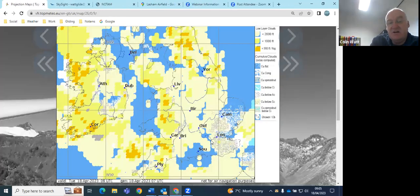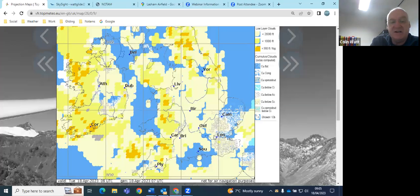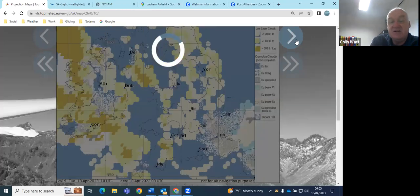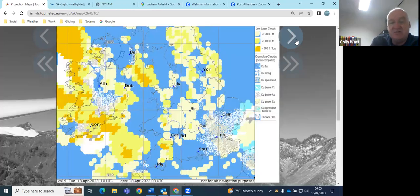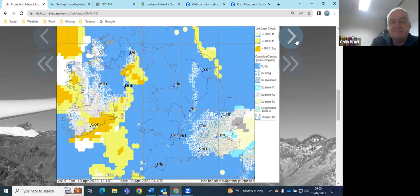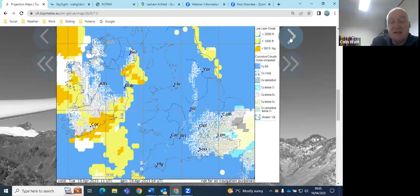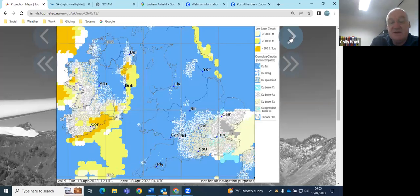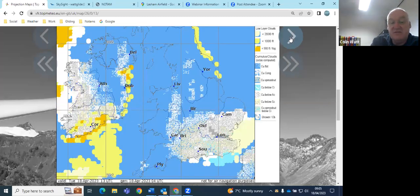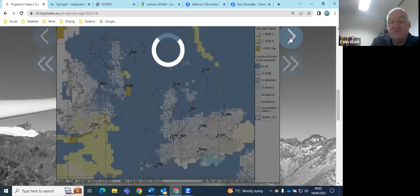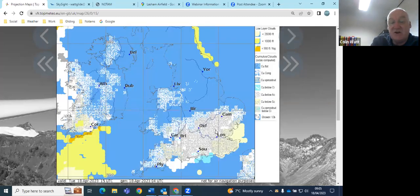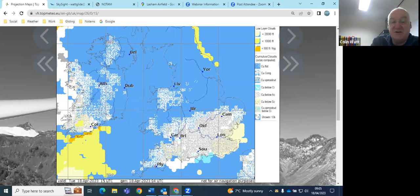So top meteo suggesting just cloud dissipating by sort of 10 o'clock, as we're seeing it here, breaking up and then turning into cumulus and bases rising. Then we're just keeping an eye on the stuff out to the east of us over East Anglia, spread out by early to mid afternoon, and quite solid cloud cover I think they're suggesting in the afternoon. Better towards the West Country and perhaps further north.